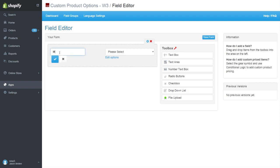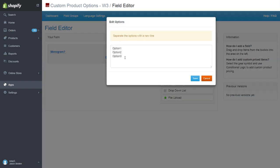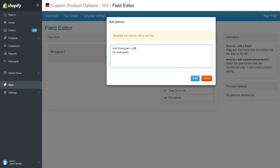For our monogram, we'll use a drop-down list. Our options will be add monogram or no monogram. For the add monogram option, we'll identify the extra charge for the customer.